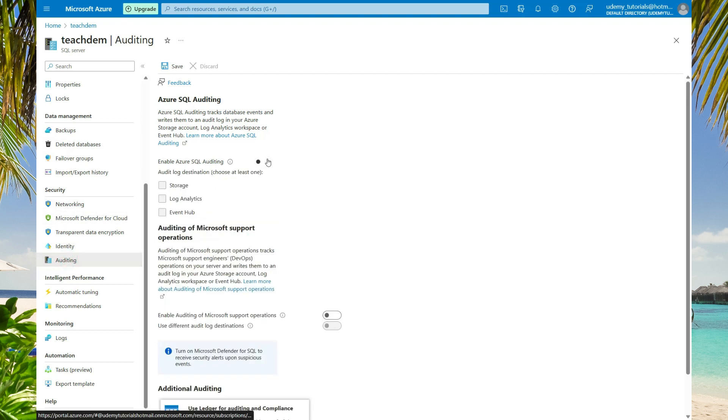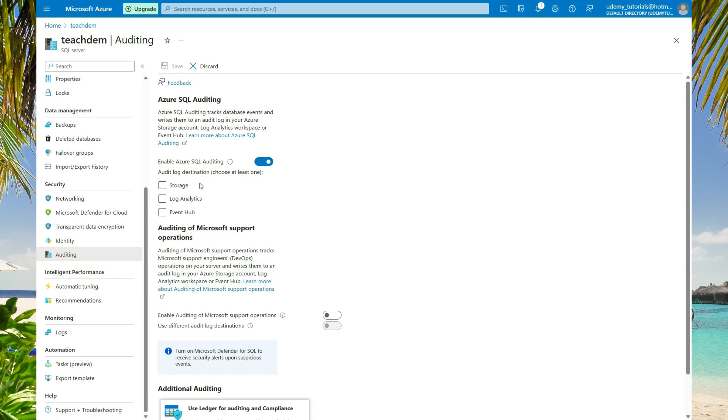To enable auditing at the instance level, go to security, select auditing, and then select enable Azure SQL auditing. For your audit log destination, you can choose between storage, log analytics, or the event hub. You can store it in at least one location or all three.